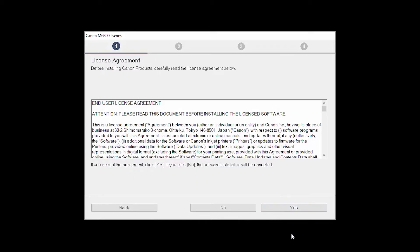The License Agreement screen will be displayed. Read the agreement, and if you agree to the terms, click Yes to continue with the installation.